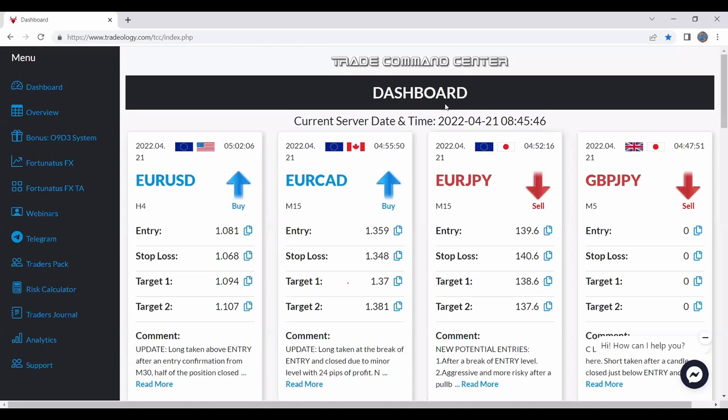So this is my Trade Command Center. Basically, there are a lot of things. I will go through all of them really fast without losing your time.